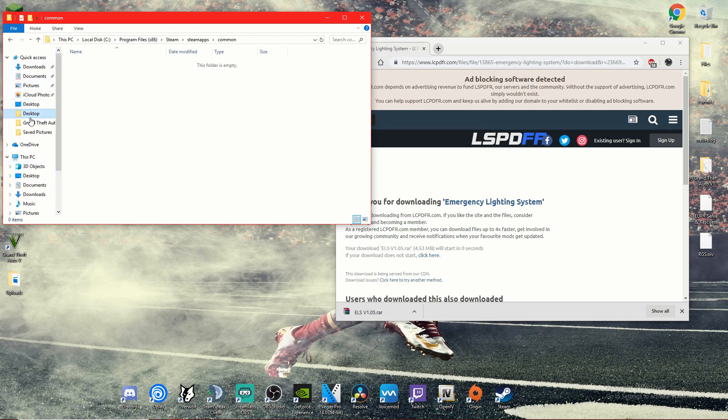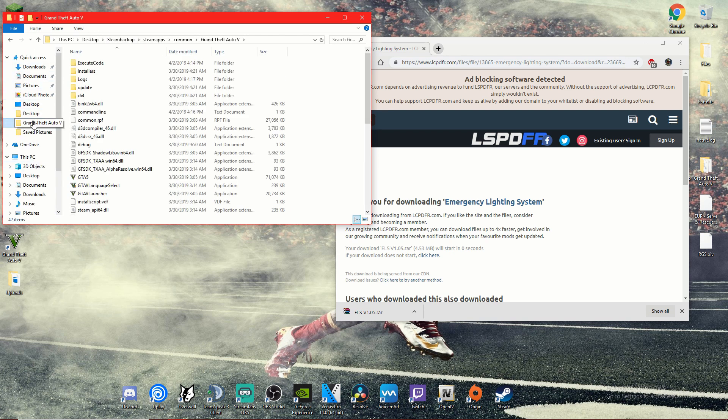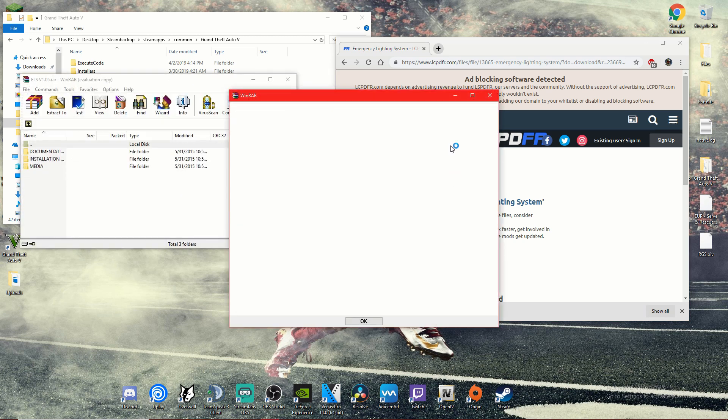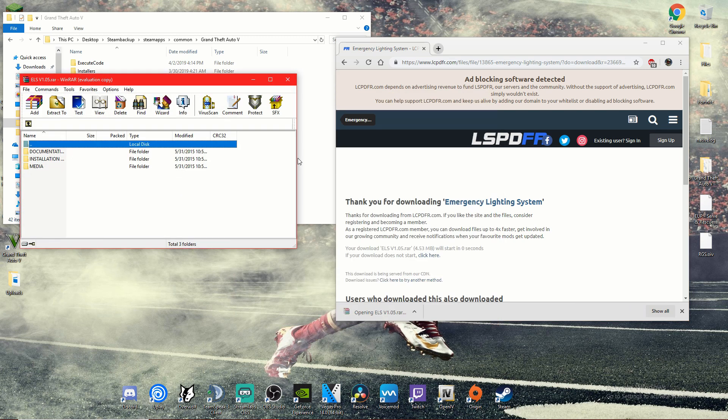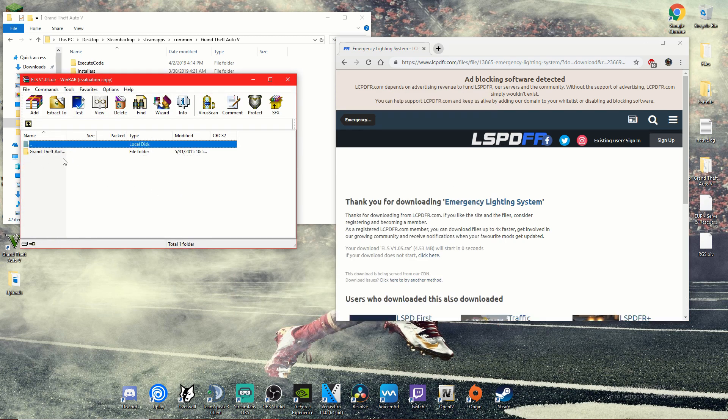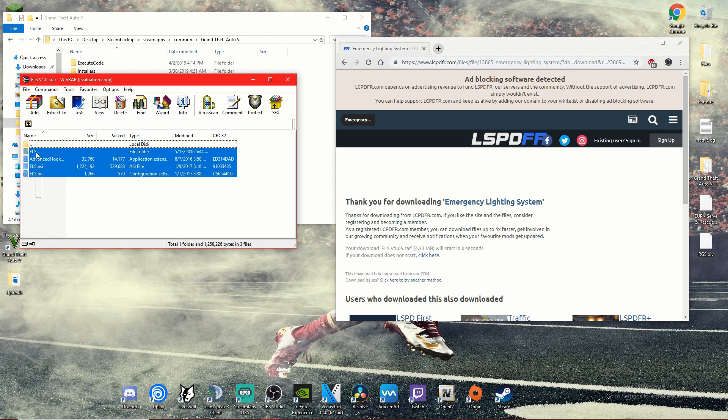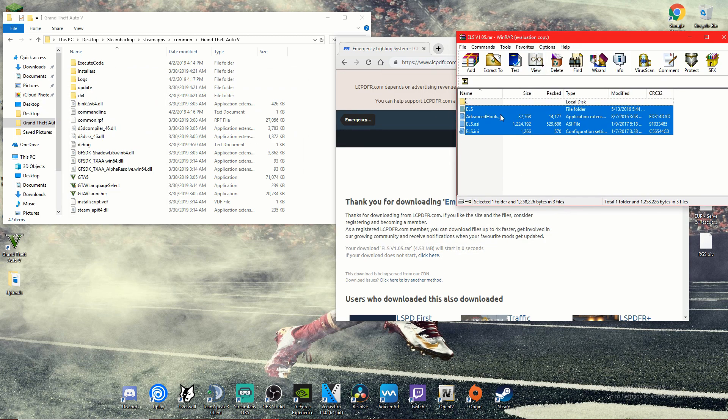Okay, now we're going to open up ELS. We're going to click on Installation, the middle one, Installation Files, Grand Theft Auto. We're going to highlight everything, then we're going to drag and drop it all in here.